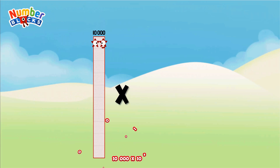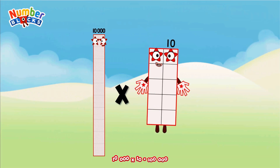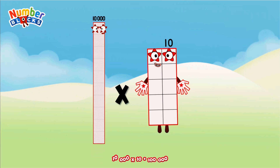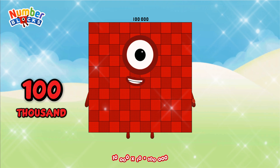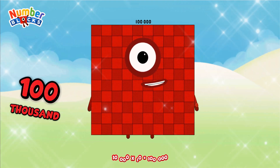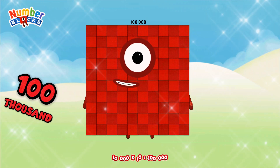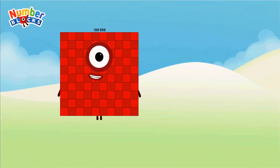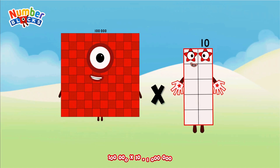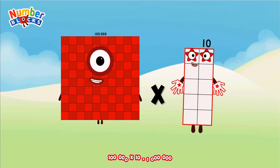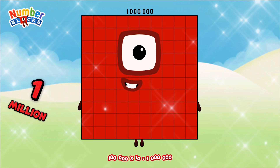10,000 x 10 equals 100,000. 100,000 x 10 equals 1,000,000.